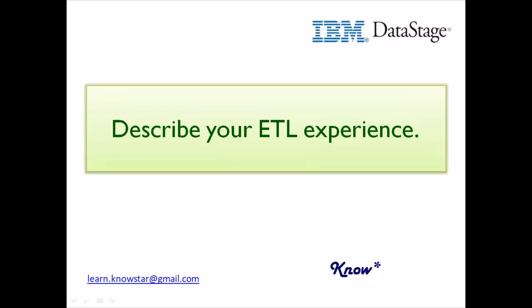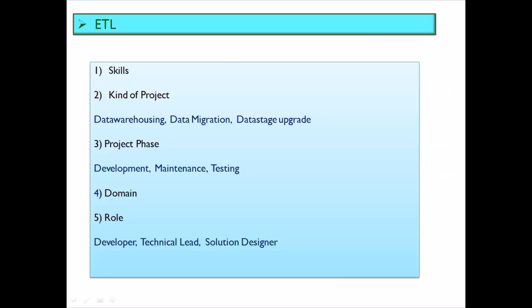The first question you would always be asked is to describe your work experience as an ETL developer or a DataStage developer. There are some points you need to mention when answering this question. You can start by mentioning your technical skills. For example, if you are mostly a DataStage developer, you can say that your primary skill set is DataStage, but you also have work experience in Microsoft BI, Cognos, or whatever other tools you have worked with.